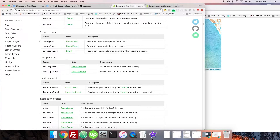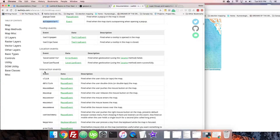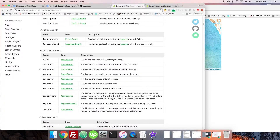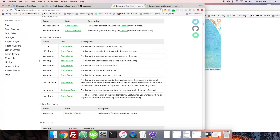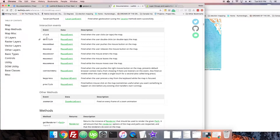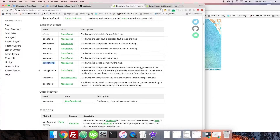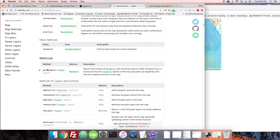There are also popup events. If you need to hook into one of these events to do something special with your popup when it opens, that's a great thing to hook into. And there are many more different kinds of interactions — we used mouse move, but there's also clicks, double clicks, all those normal ones.